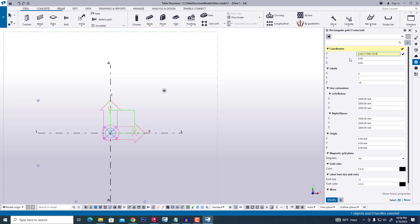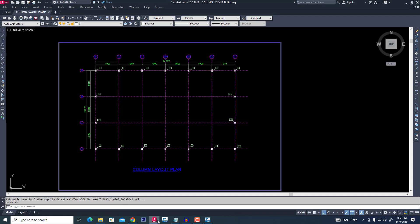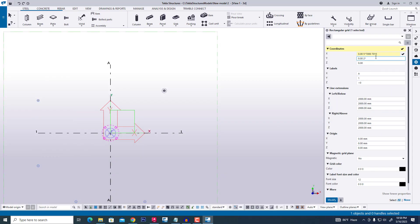For Y grid — meaning along the width direction — the grid distance is 2 grids into 8,315 and 8,315, with the last grid being 8,325.